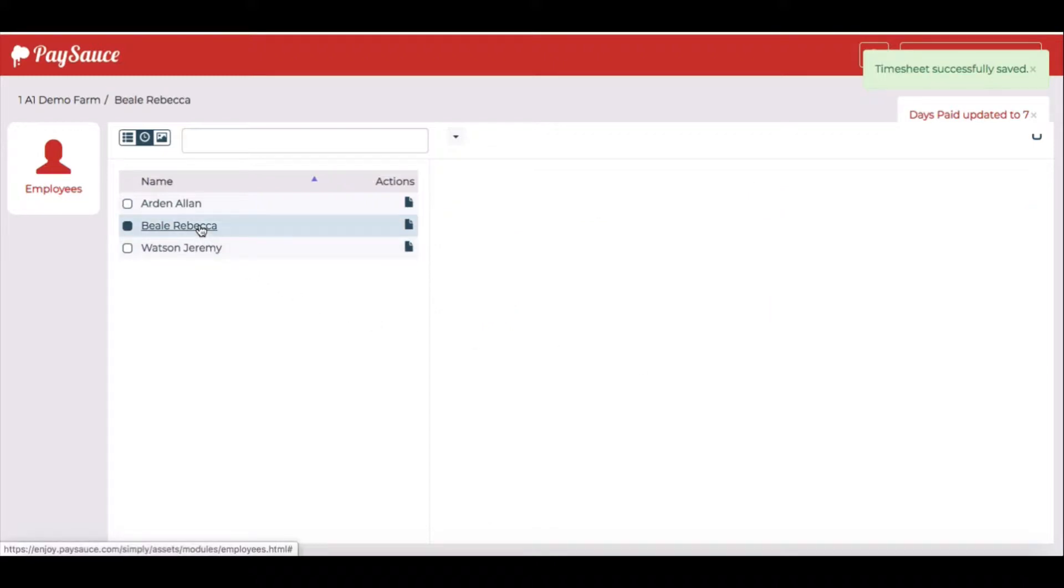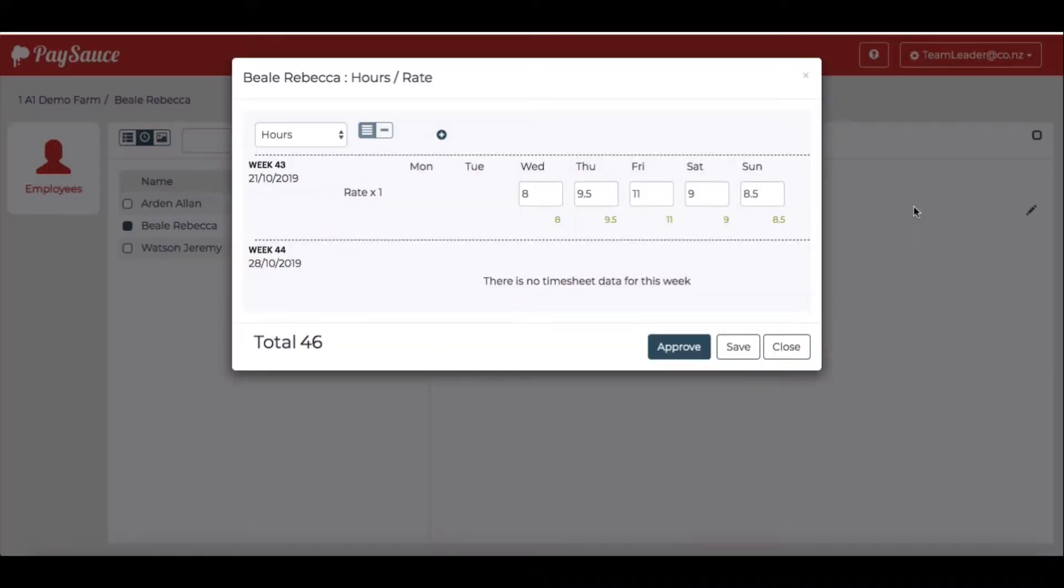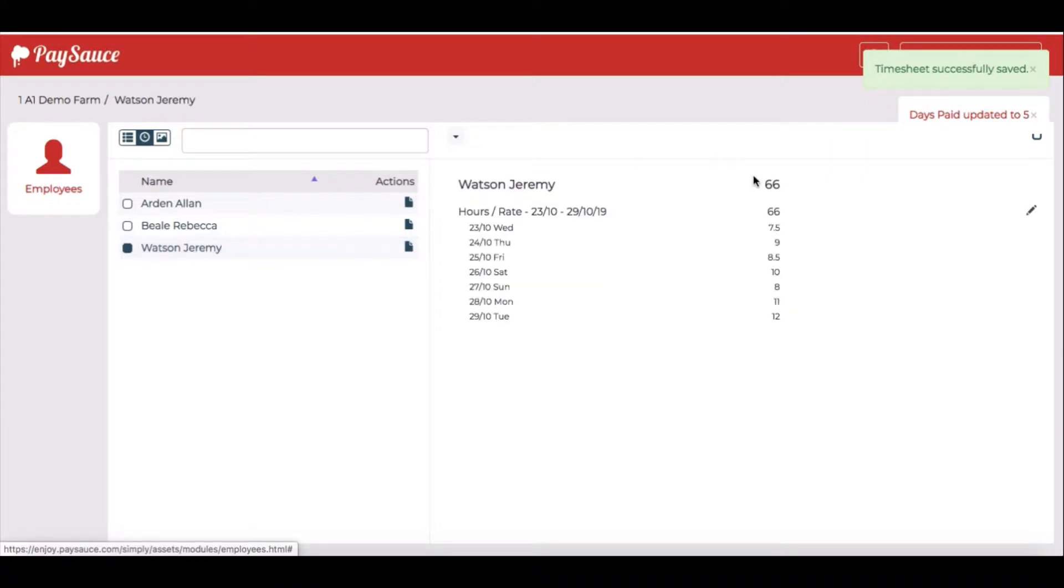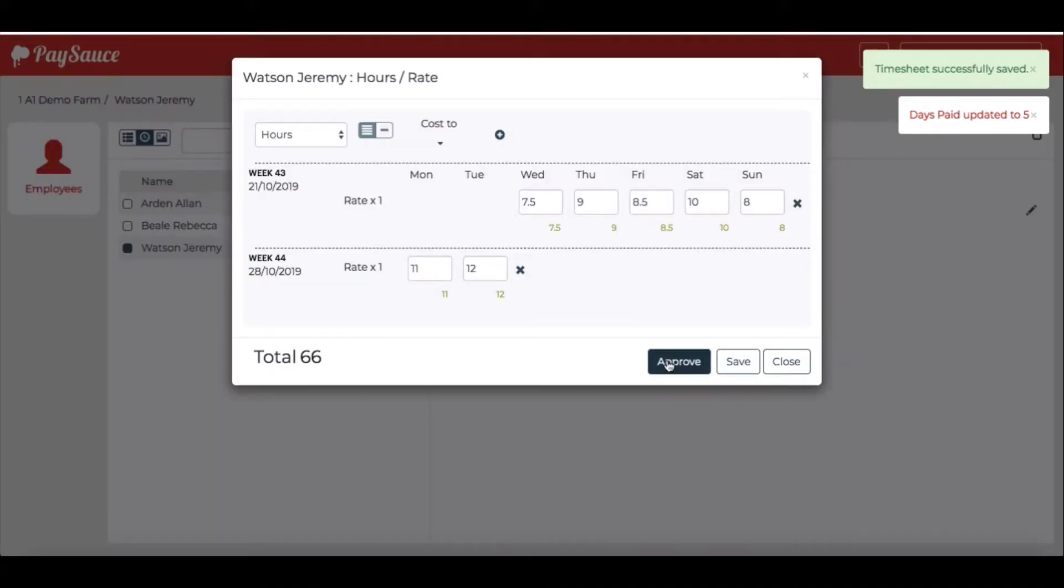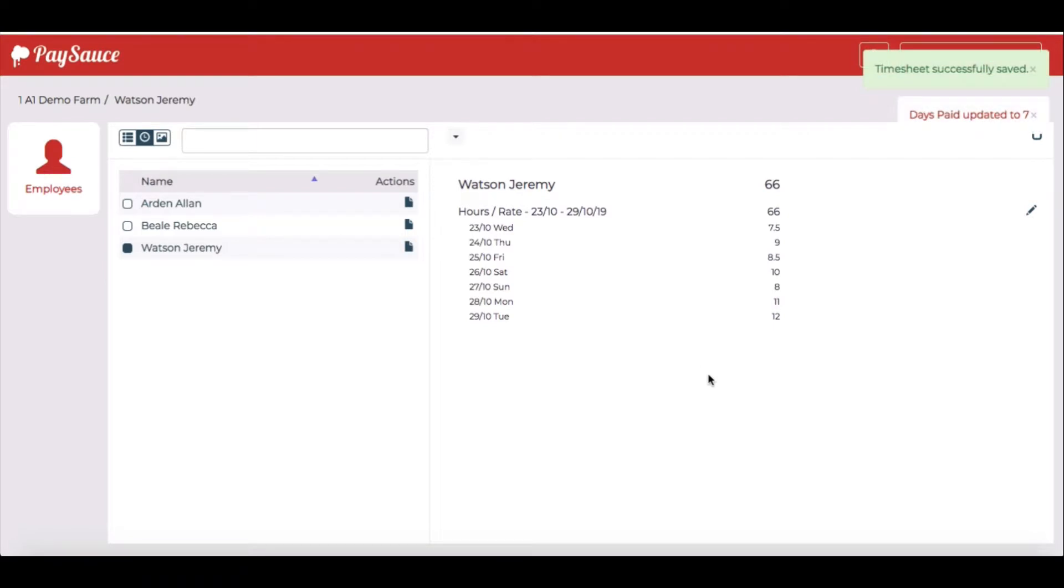Next I'll go to Rebecca. Same thing. That's good. Approve. And Jeremy. Happy with that. I can make changes if I want to, but I'm satisfied that those were correct.